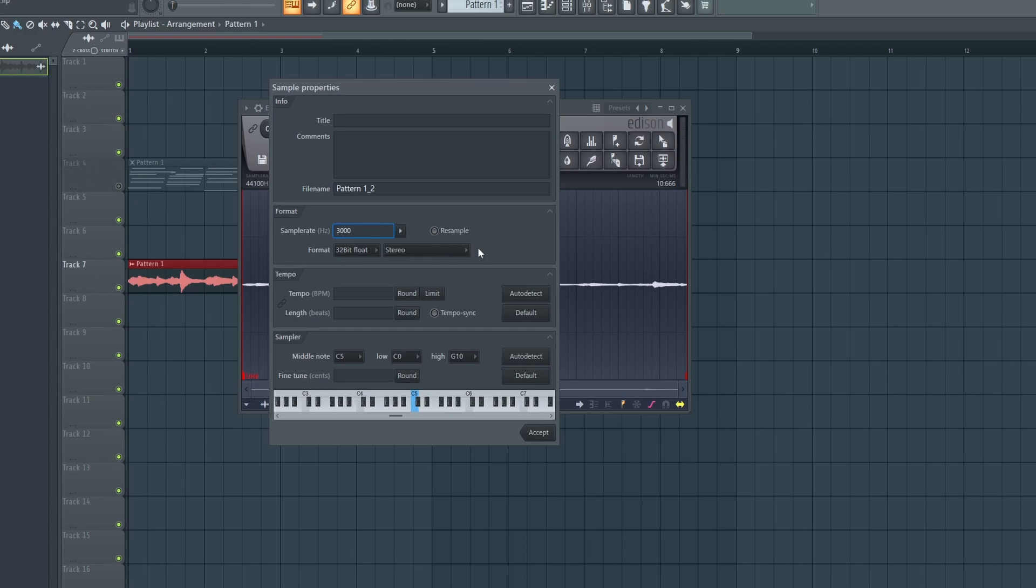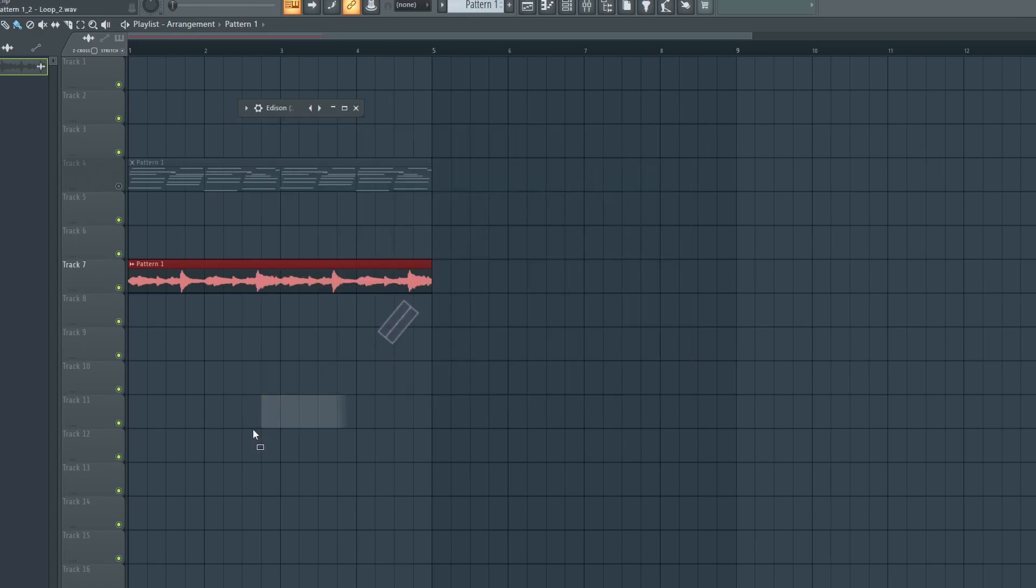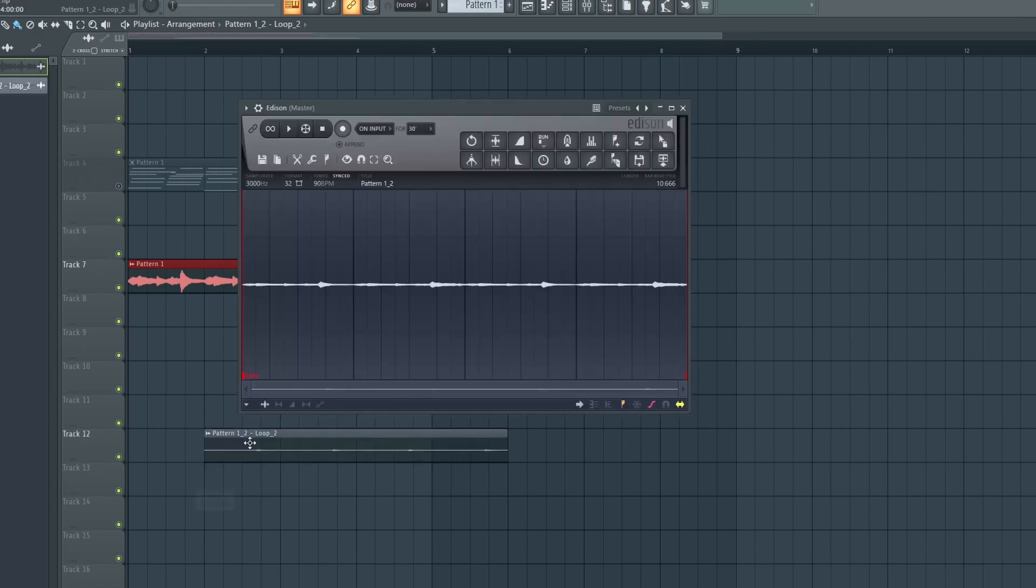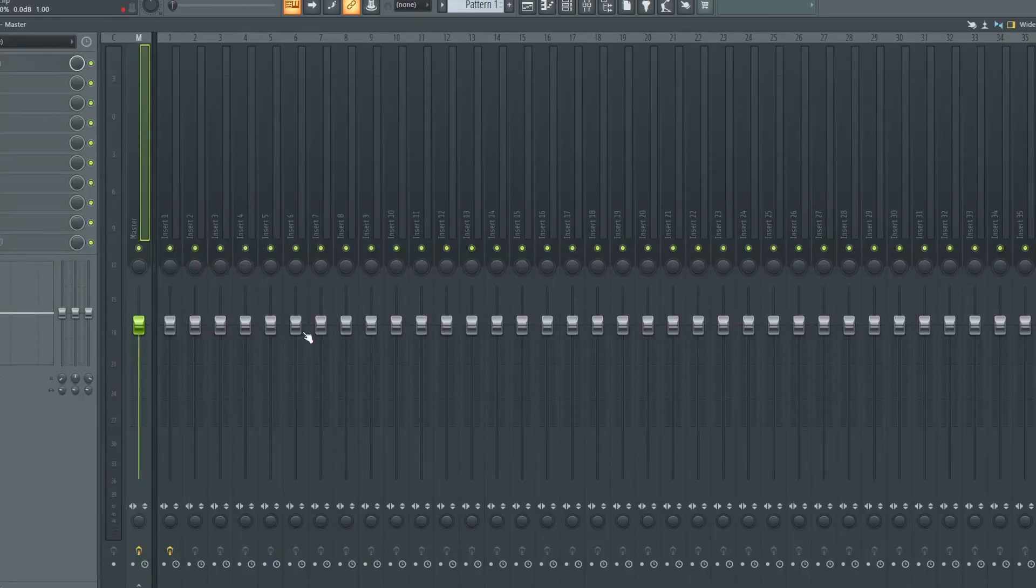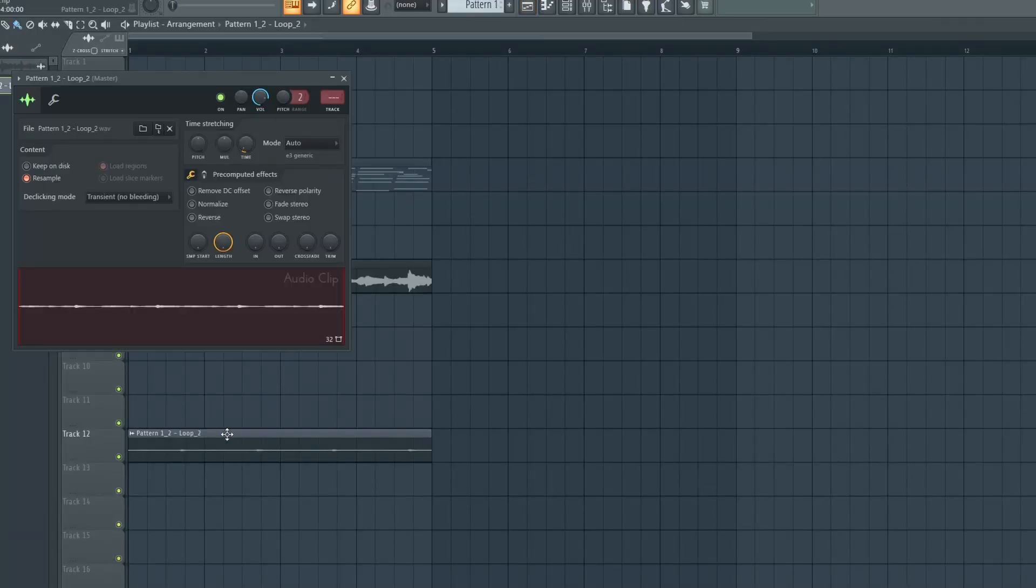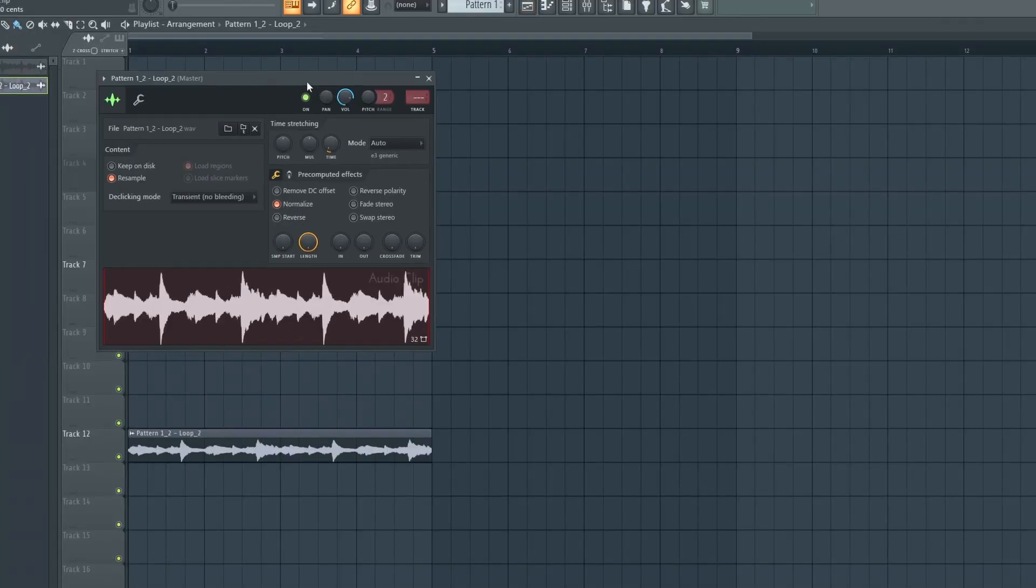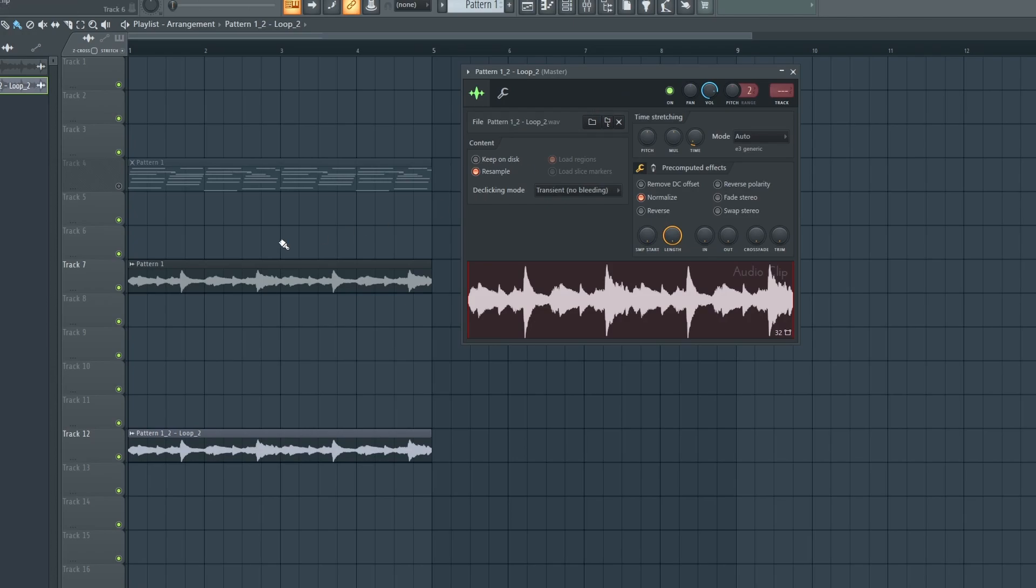Now what you need to do is click on the resample size, click on the tempo sync, accept, drag this to the bottom right there, double-click normalize, and let's hear what we have.